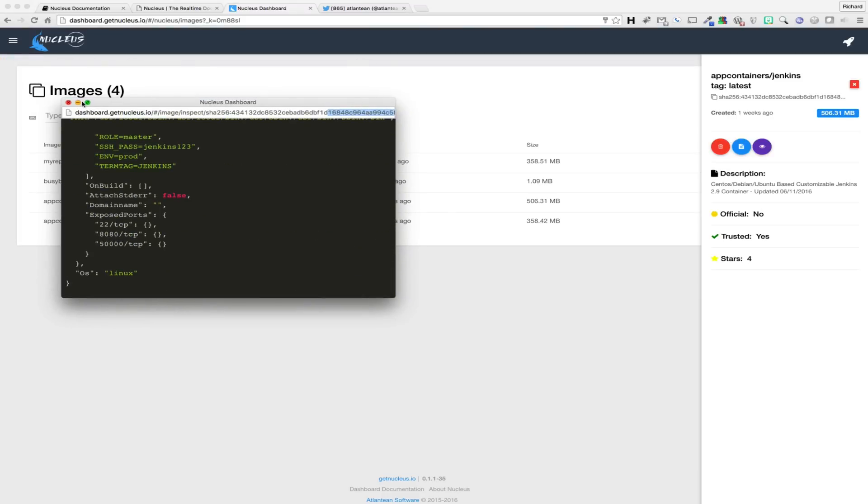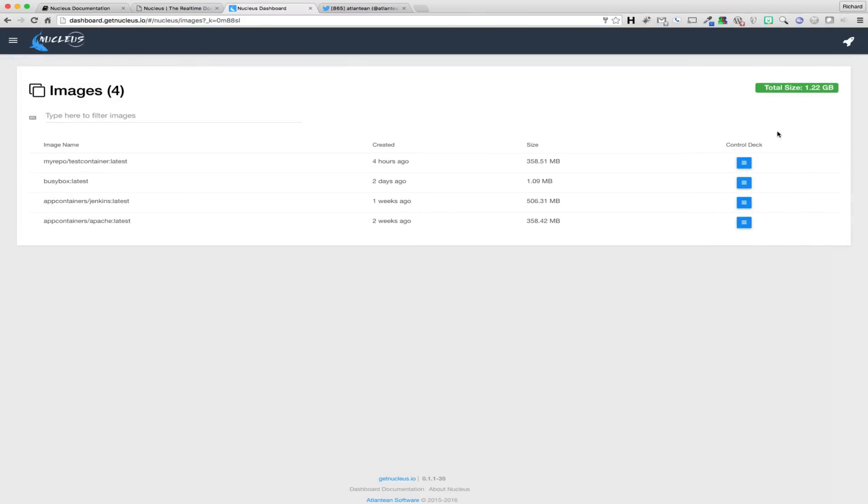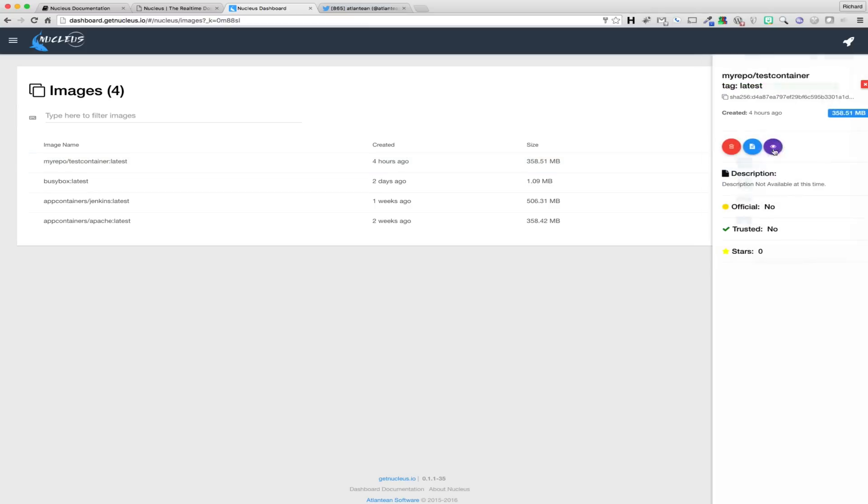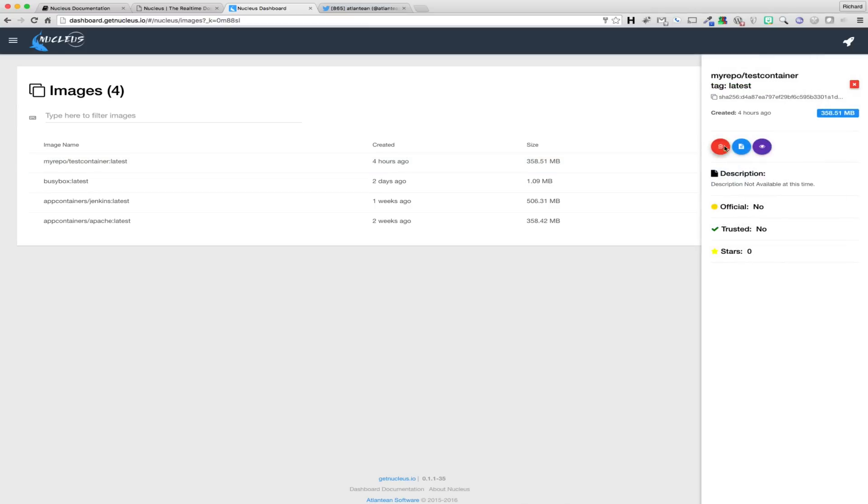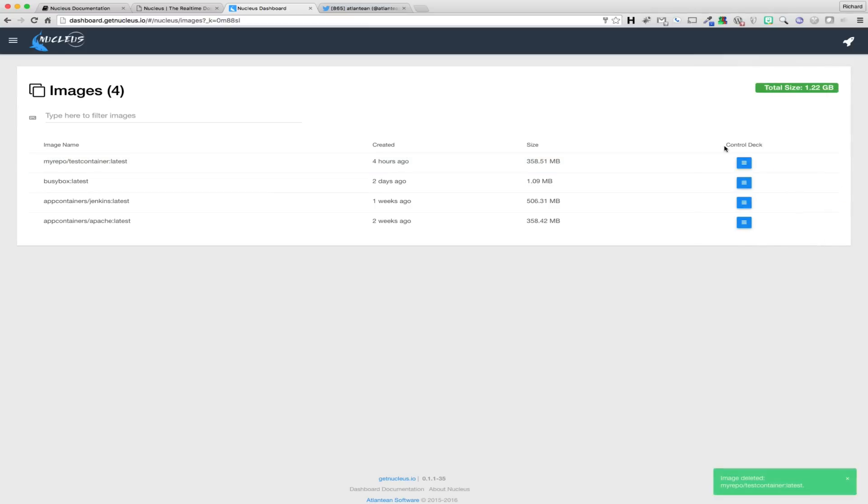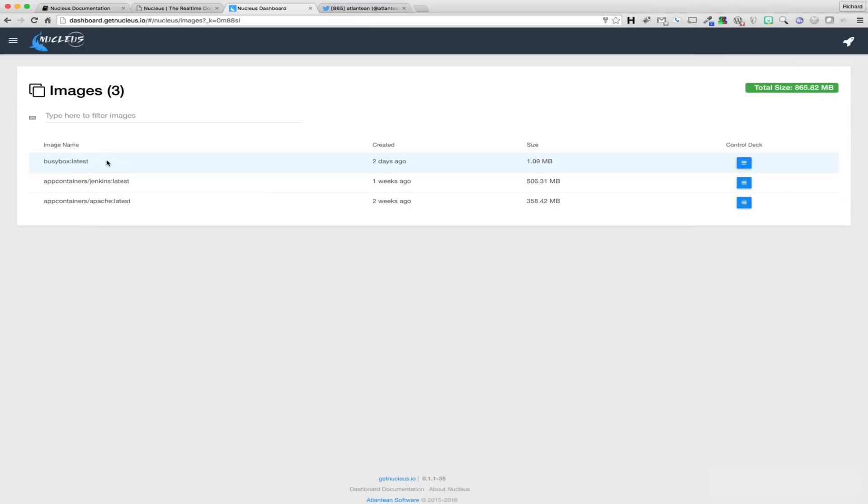You can also quickly and easily look at the image history, inspect data, or if the image is not being used by any running containers, remove the image with a single click of a button.